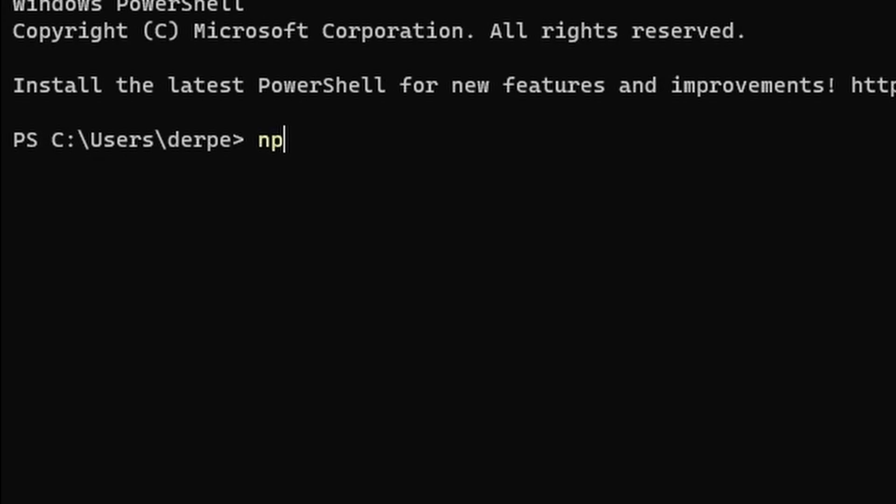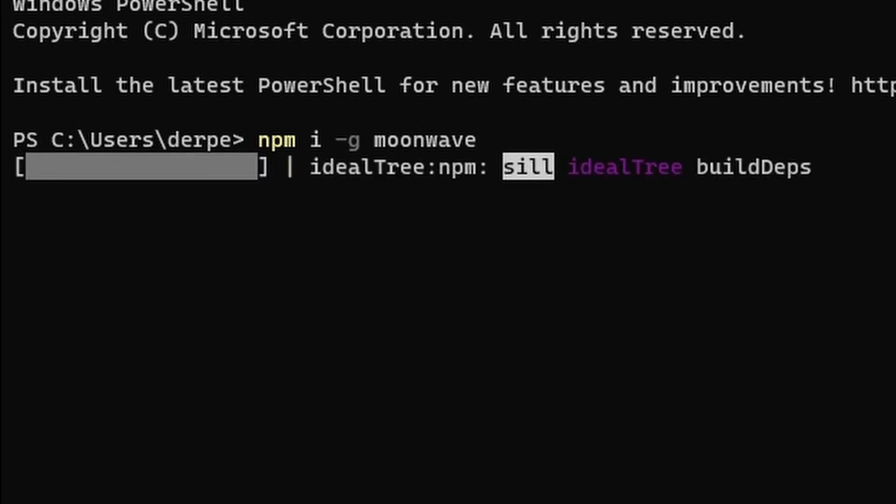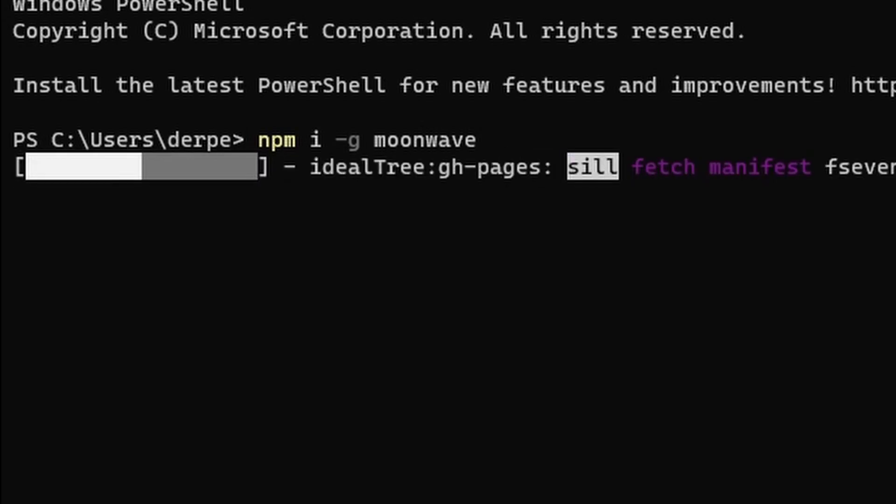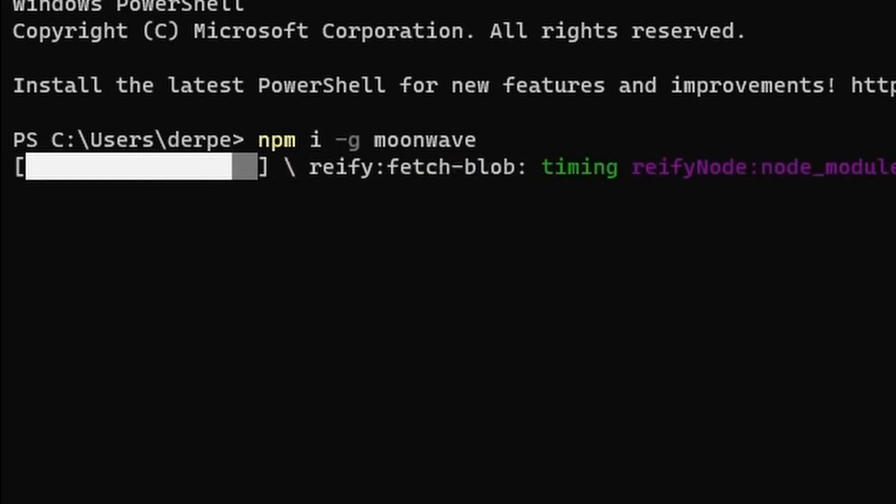After that run, I'd recommend doing this without admin: npm i-g Moonwave. If you're wondering what that stands for, that's Node Package Manager Install Globally Moonwave.